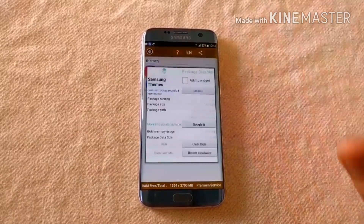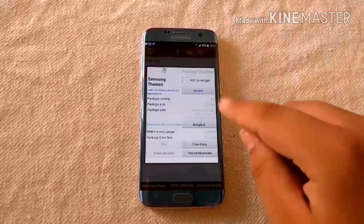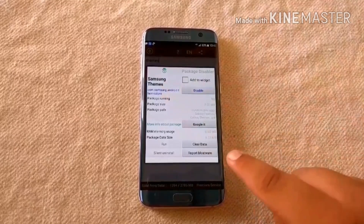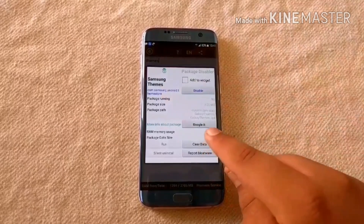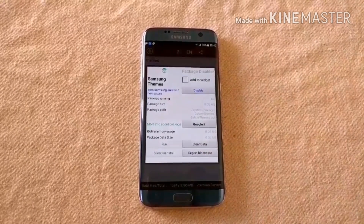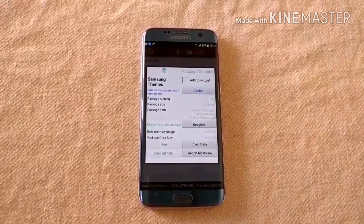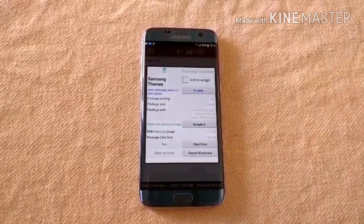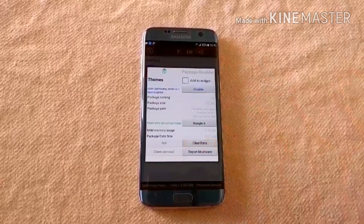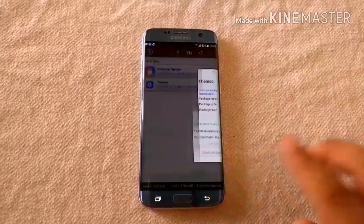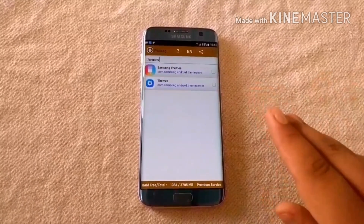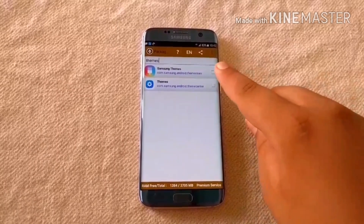Click on each app. As you can see, this is the Samsung Themes app — clear the data. After clearing the data of one app, clear the data of the other Themes app as well.